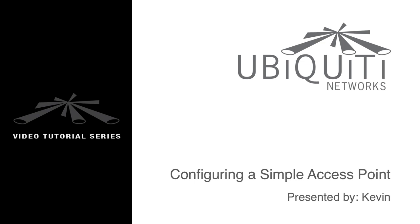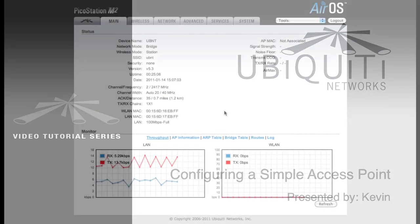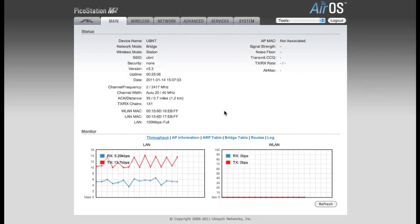This is Kevin, and I'm going to be walking you through the basic setup for configuring a simple access point using one of our M-Series devices. In this example, I'll be using a PicoStation M2.